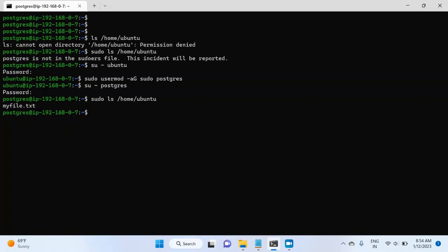So for this, I will type ps -ef grep postgres.